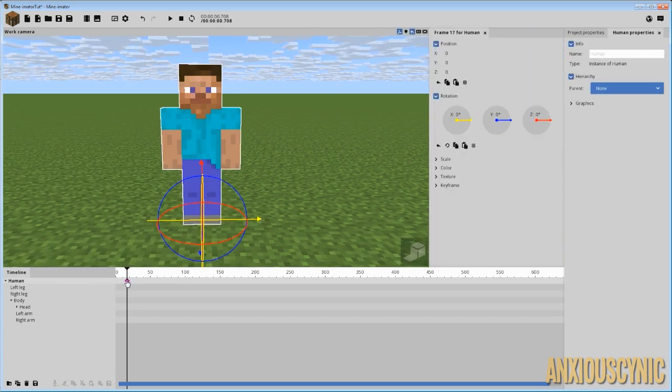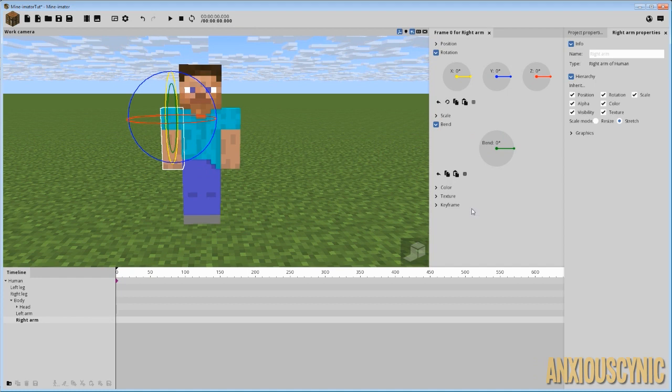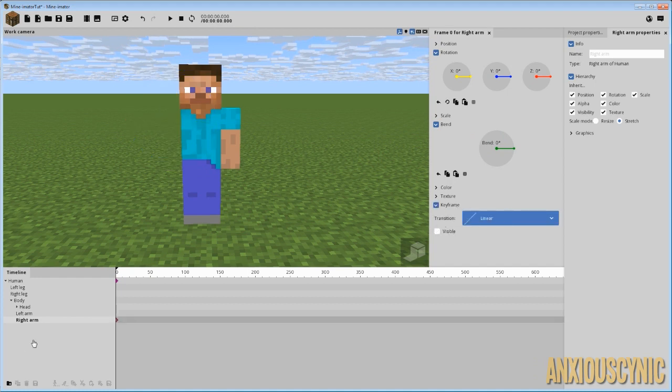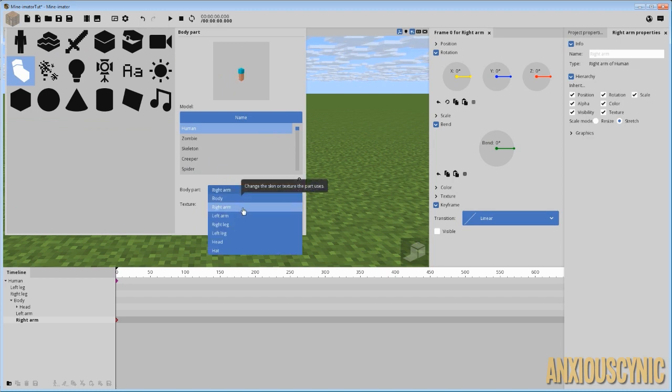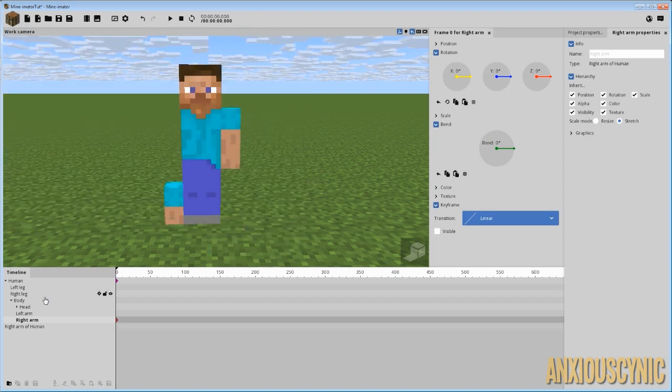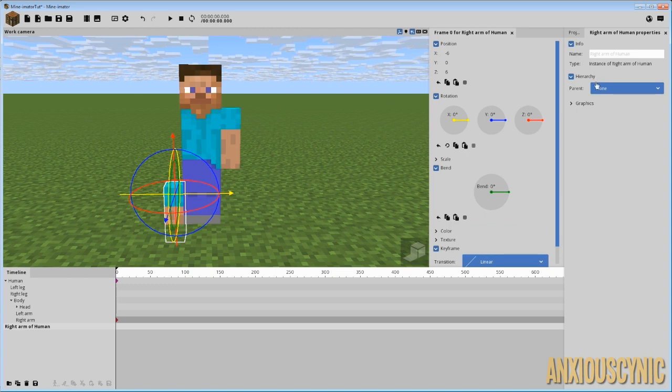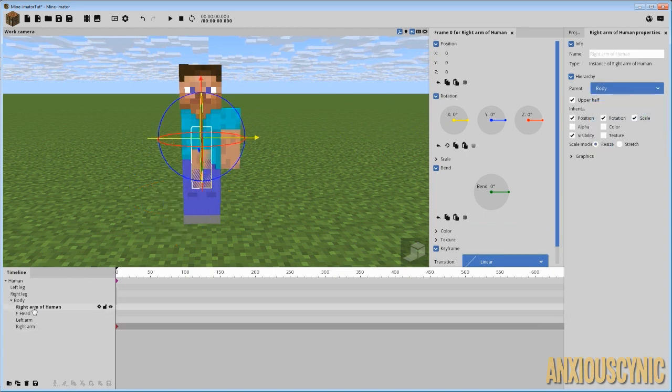But anyway, so we got this character here. And what I'm going to do is just make it so this arm is invisible. So what I'm going to do is spawn in a right arm because that's what I got rid of. I'm going to create it and I'm going to parent this new right arm to the body of our character as it normally would be.